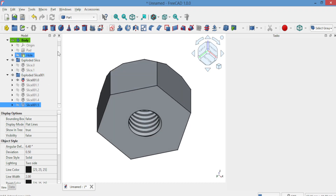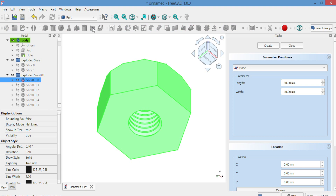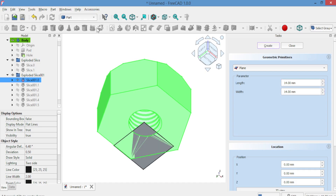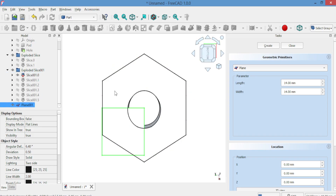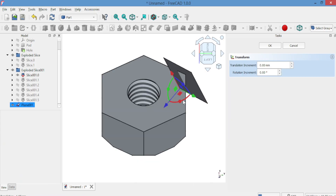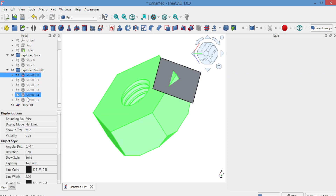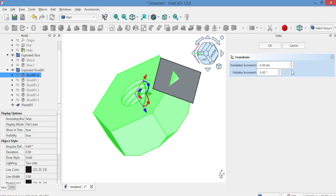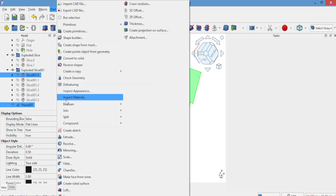You'll need to repeat the same steps to finish the bottom as shown. Thank you.